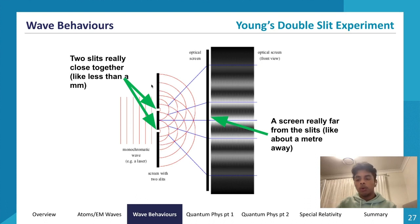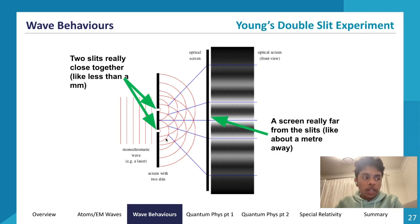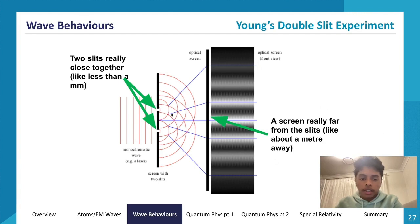Young's double slit experiment tested whether light exhibits wave or particle properties. A monochromatic light wave is directed at a diffraction grating with two slits less than one millimeter apart. The light diffracts through each slit, creating two point source waves. A screen about one meter away records the resulting interference pattern.